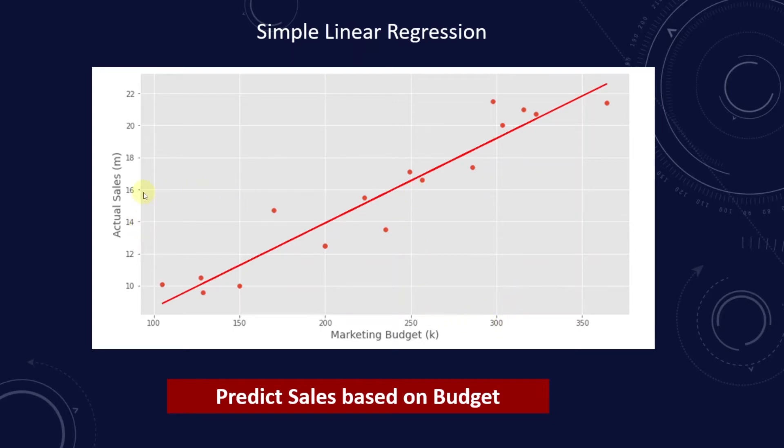Keeping this in mind, we built a linear regression model that made sales prediction using this technique. Let's talk about logistic regression.